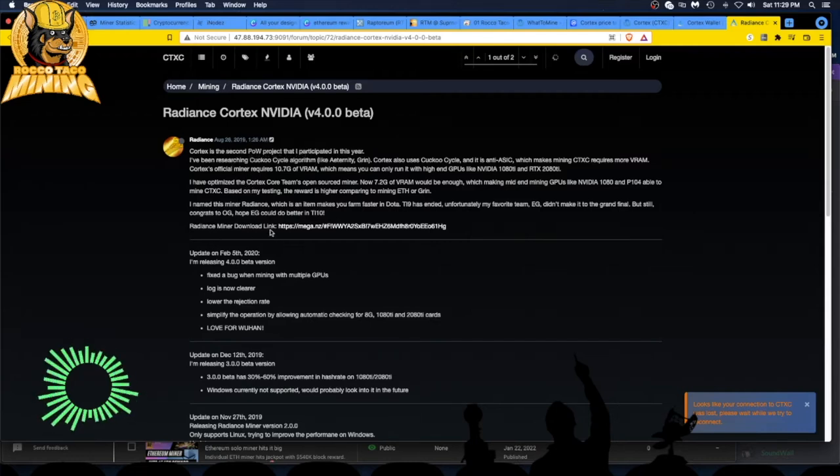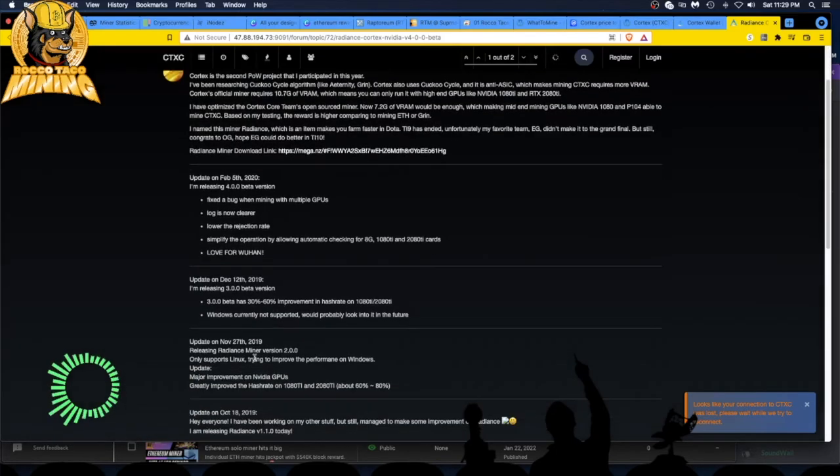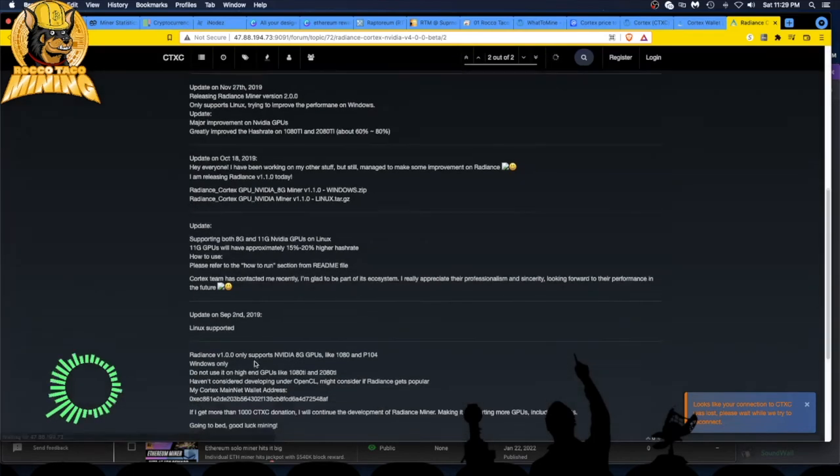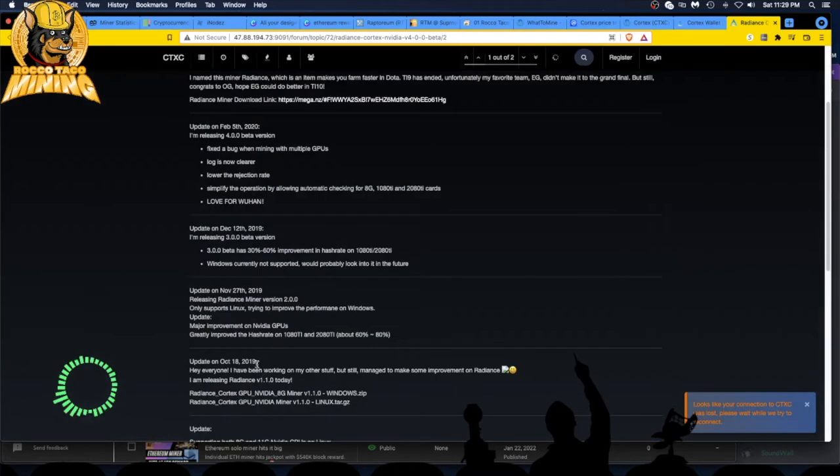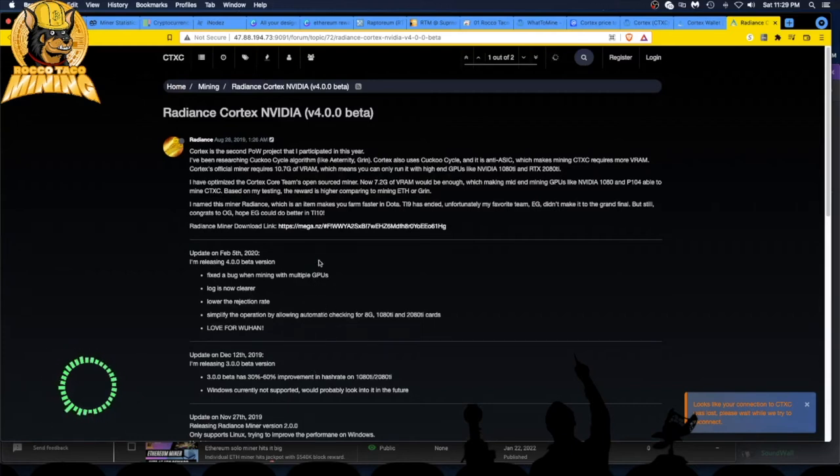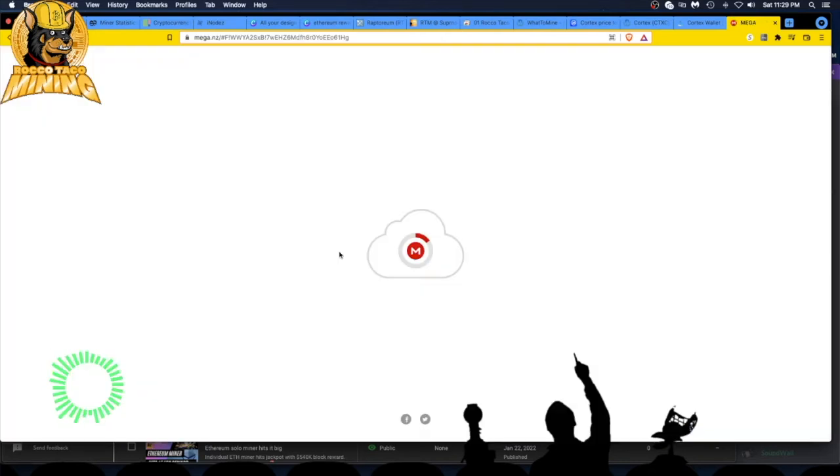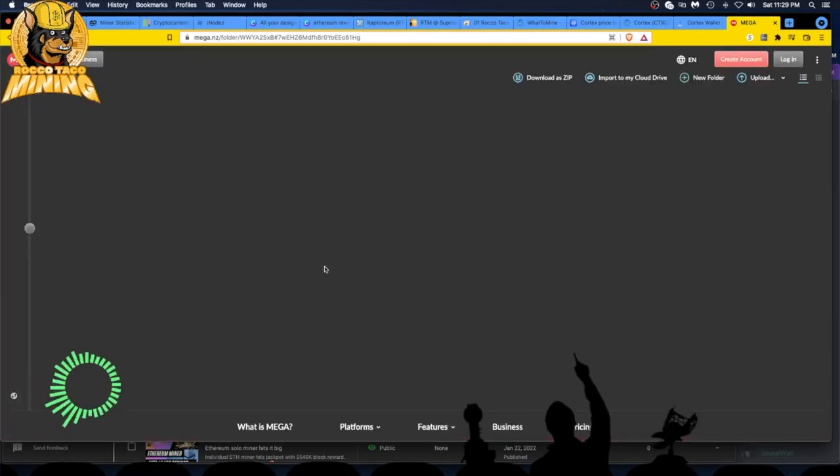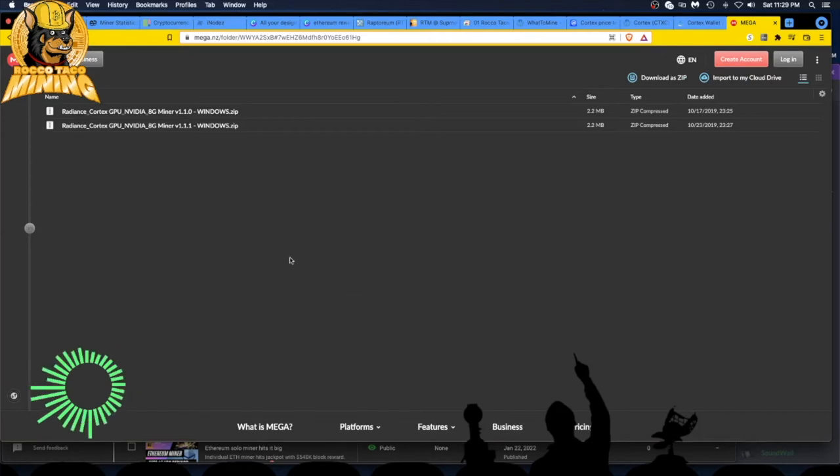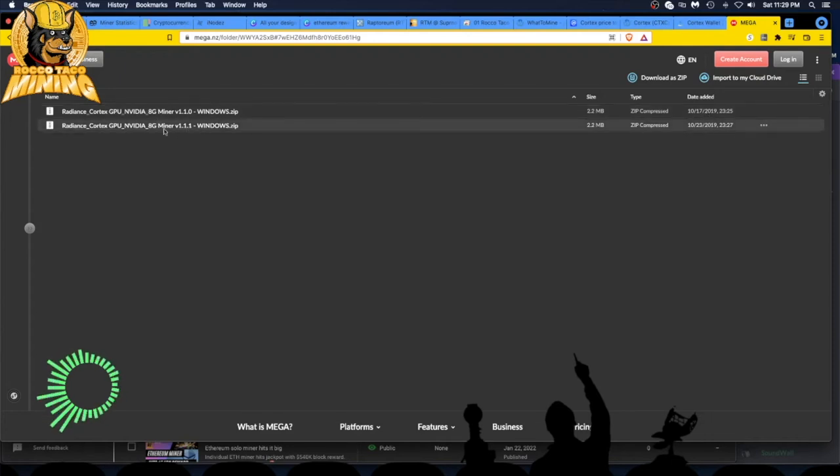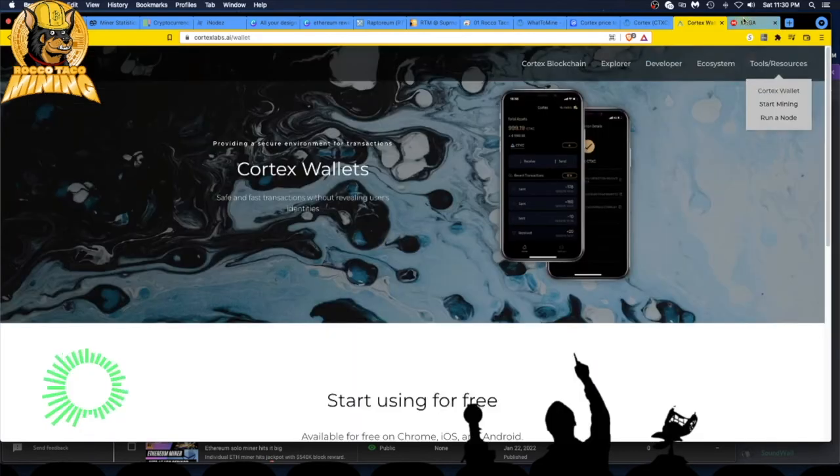My only problem with this off the bat is look at the date: it's August 28, 2019 was the last posting. Radiance miner download link, and look at the post on this page, they're all kind of old: 2019, 2019. That's kind of concerning. Maybe they just never updated it or something's going on. We got to find out what's going on with this Cortex, where it came from, why it spiked. So let's go, it's nz. So is that New Zealand? All right, let's go check it out. Mega.nz, what is this thing? All right, decrypting folder data. What do we got? This is the download page. Yeah, look at the date: 10/17, 10/23. That's the only... why is it so old?